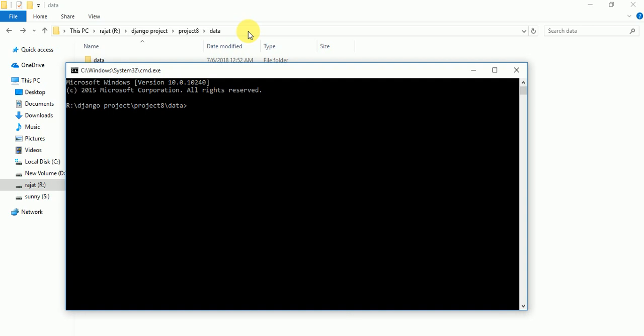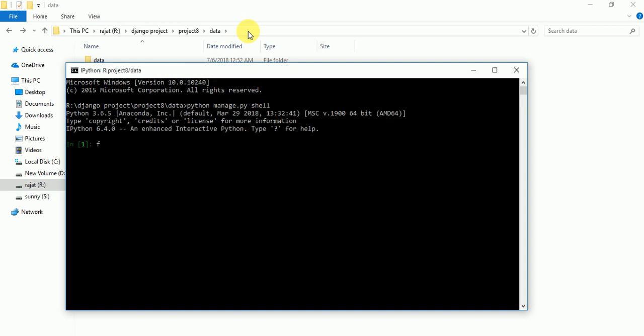Here we have to write python manage.py shell for checking our database is connected or not. Okay, shell, click enter. Okay, now we have to write from django.db import connection. We have to import connection.